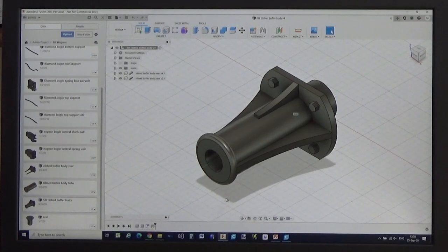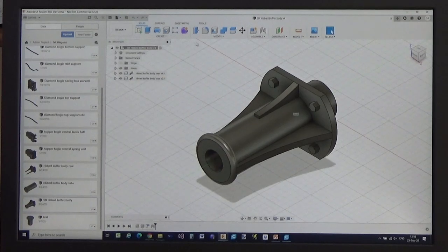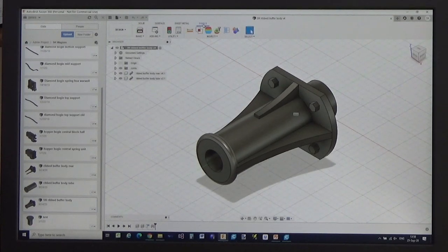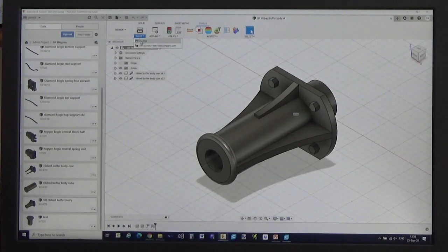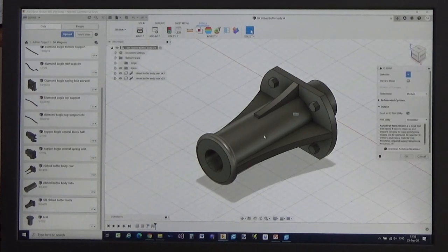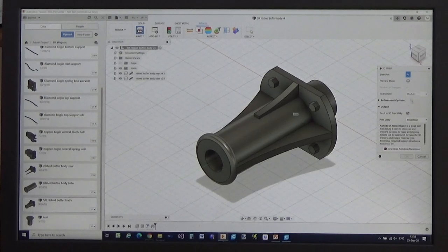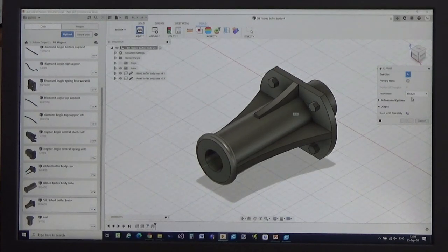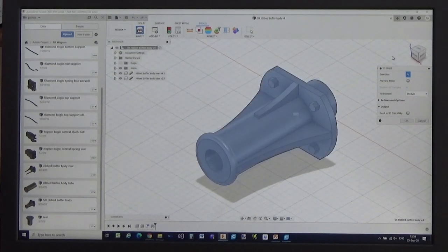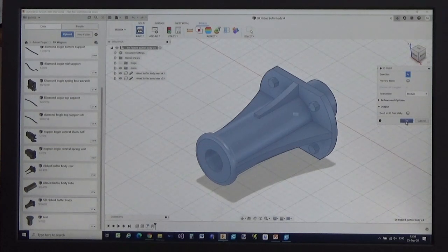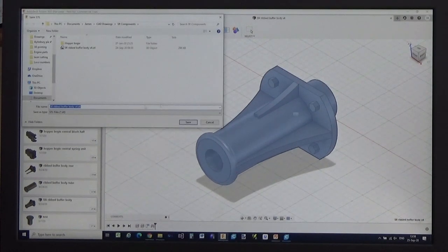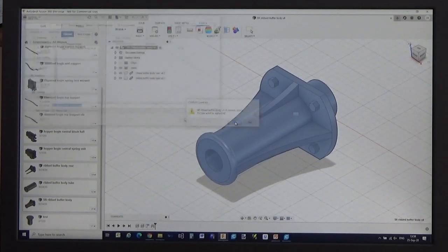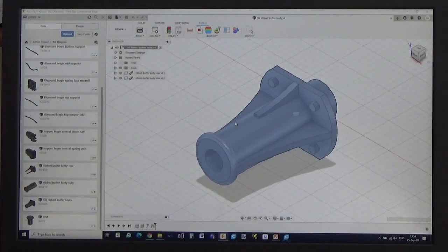Here we have our model in Fusion 360. So here, in order to produce an STL file, we go to the Tools menu, and the Make submenu, and choose 3D print. This will then come up with some options. You do not want to actually send it to the 3D print utility, but you need to select the entire buffer body, which is what you are going to actually put out. And then press OK, and you will get a file selector, where you can then save the part onto your hard disk as an STL file.